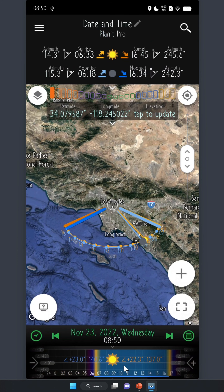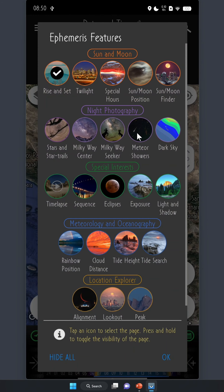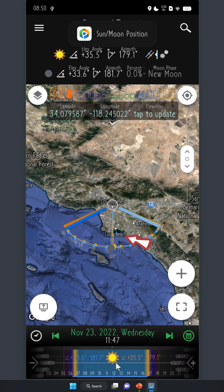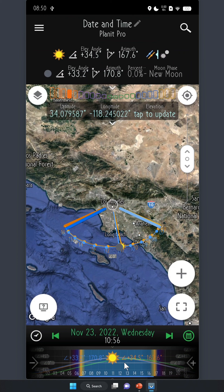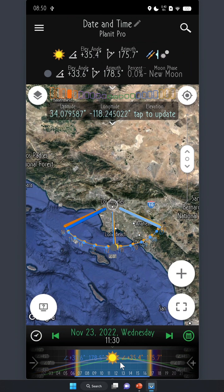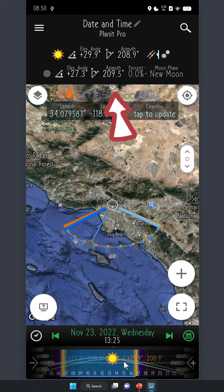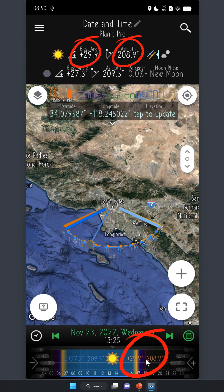This is the sun's elevation angle and azimuth. This is the moon's elevation angle and azimuth. While dragging the slider, notice how the sun and the moon lines change on the map, and the values here change as well. If you're on the sun and moon position page, you can see those same values there too. Notice how they're exactly the same.